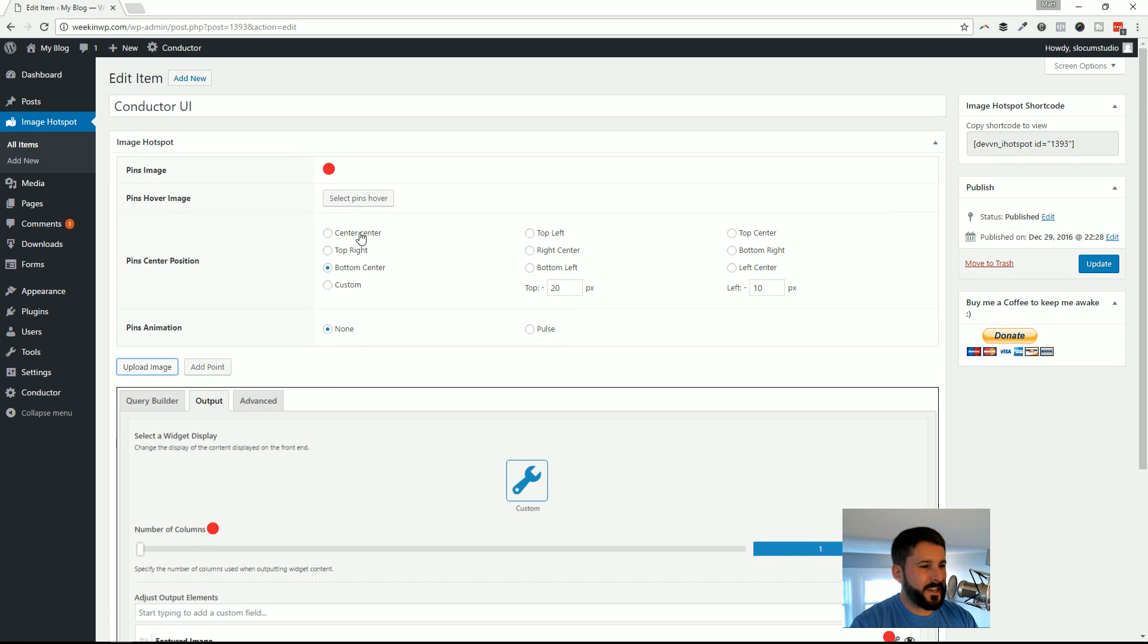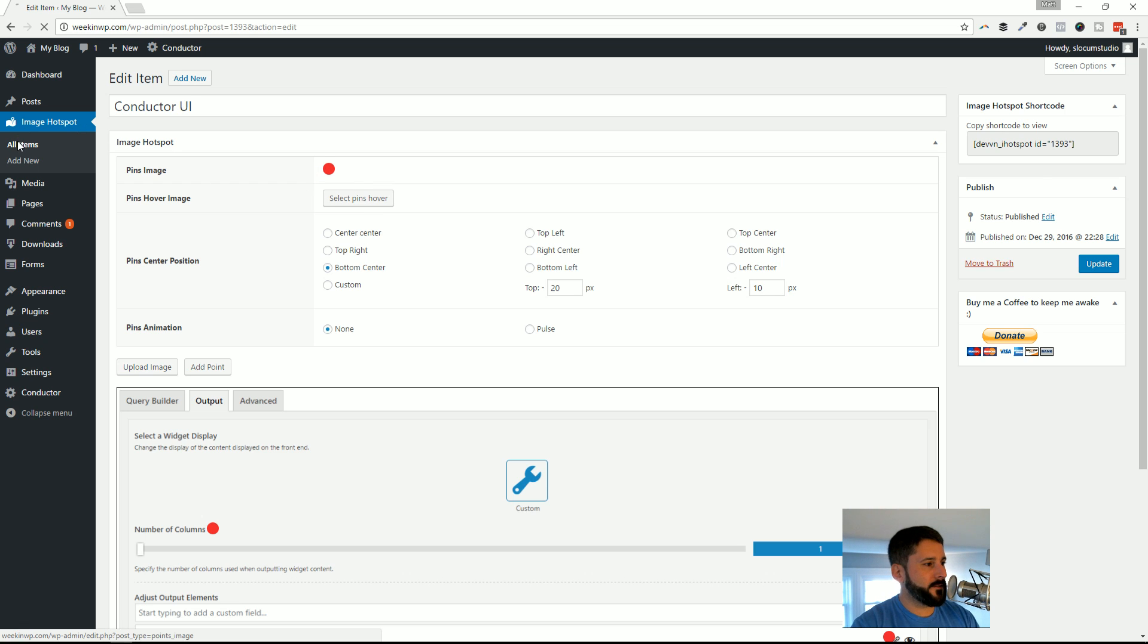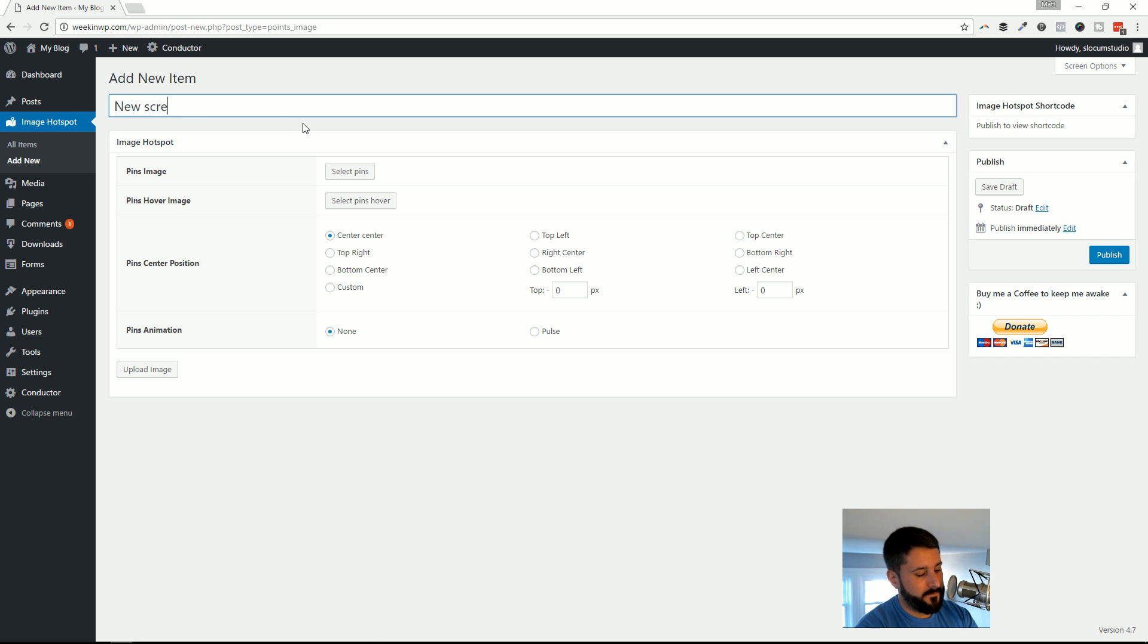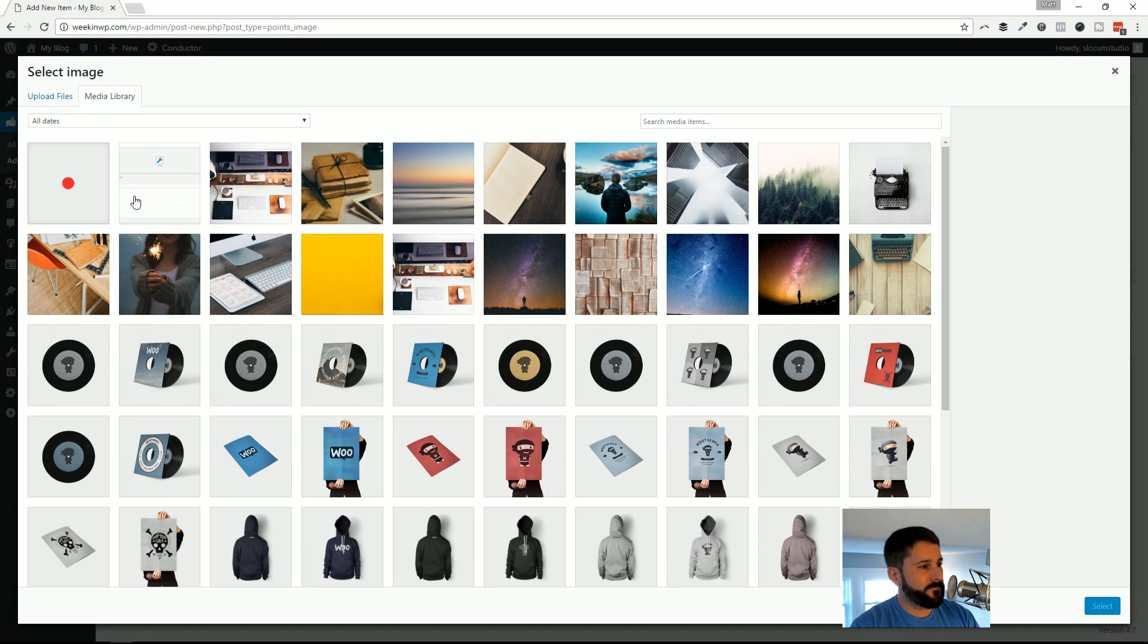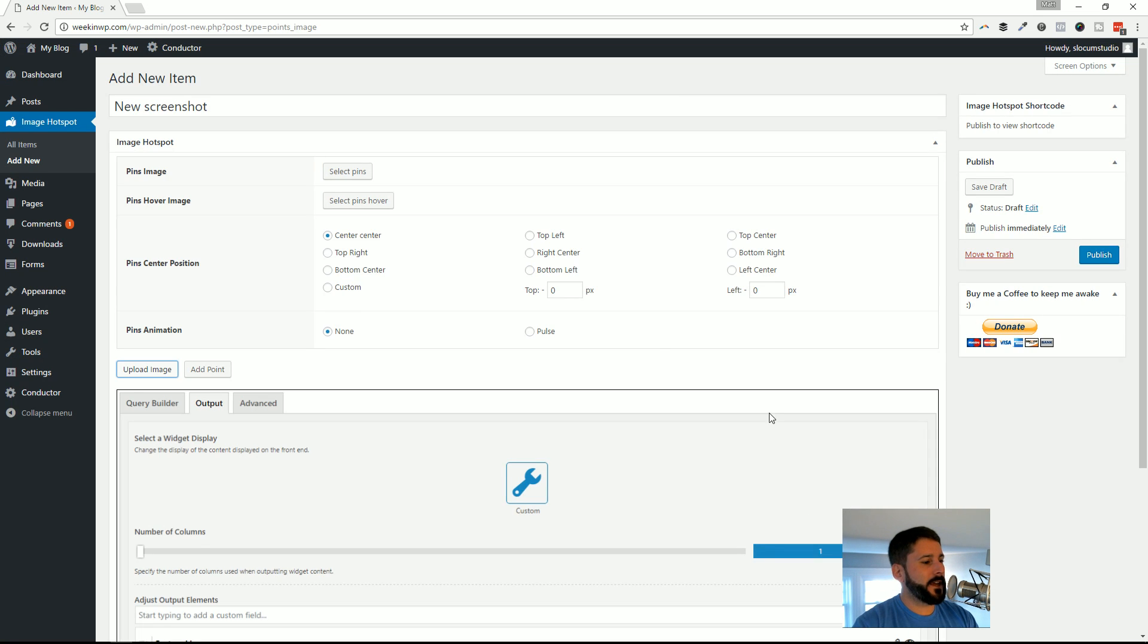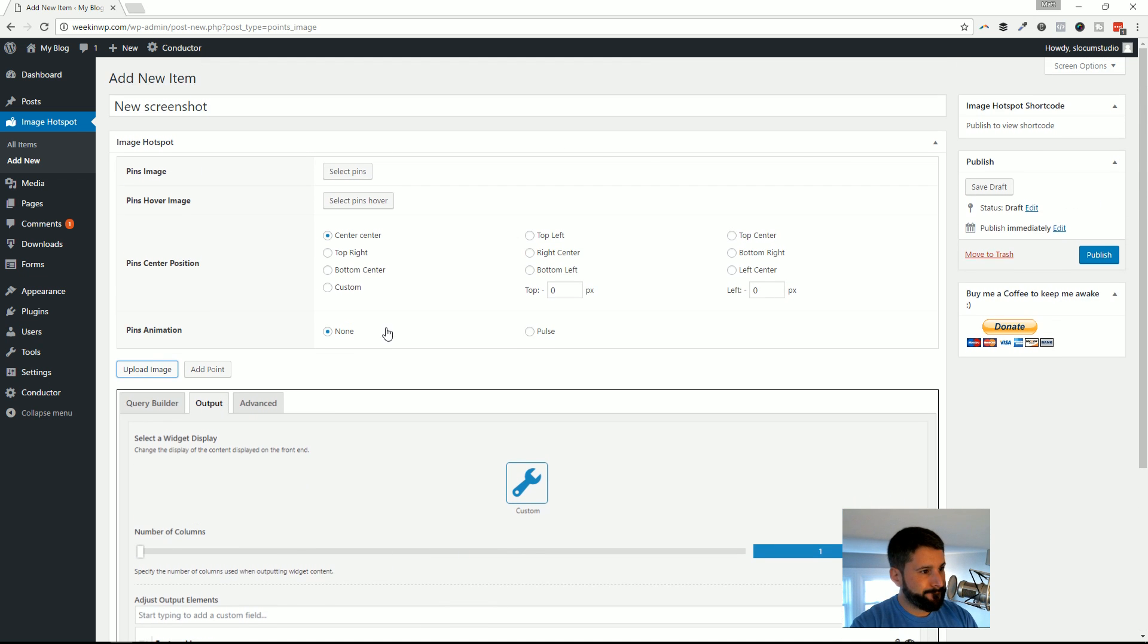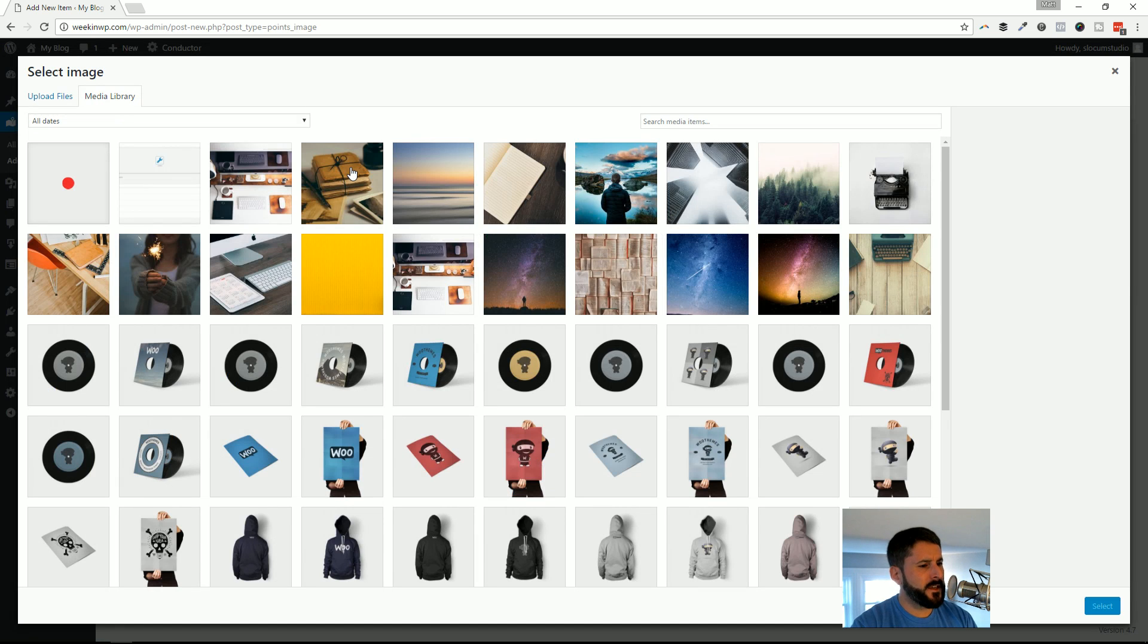The one tricky thing that I didn't really like about this plugin is... let's just go ahead and create a new one. This is a tutorial, right? So let's say New Screenshot, and I will select the image. You got your image there. Now you're ready to put your points on this image and you go to Select Pins.